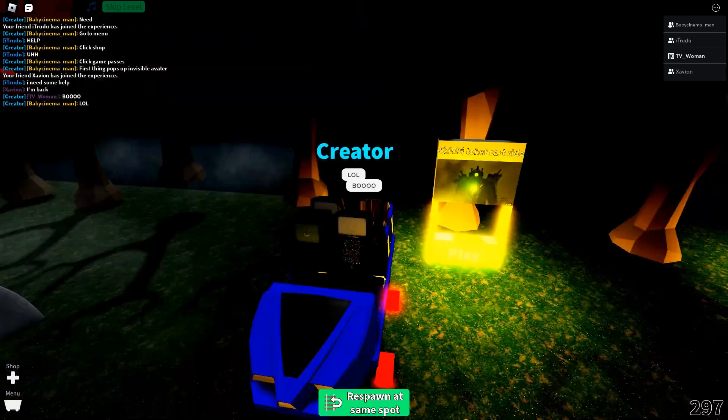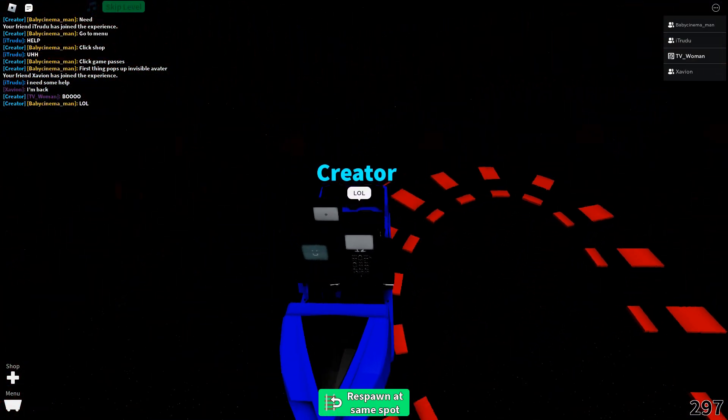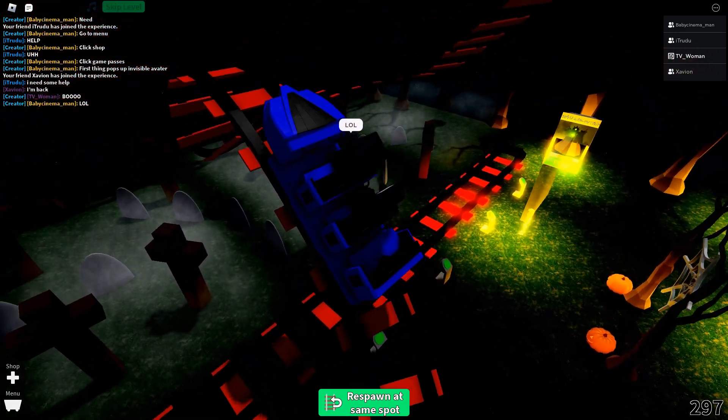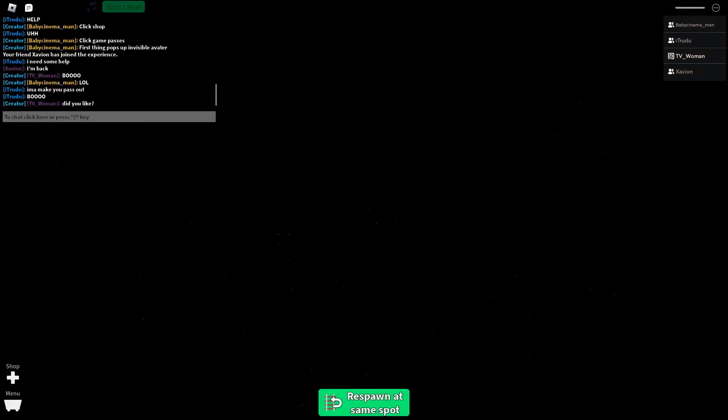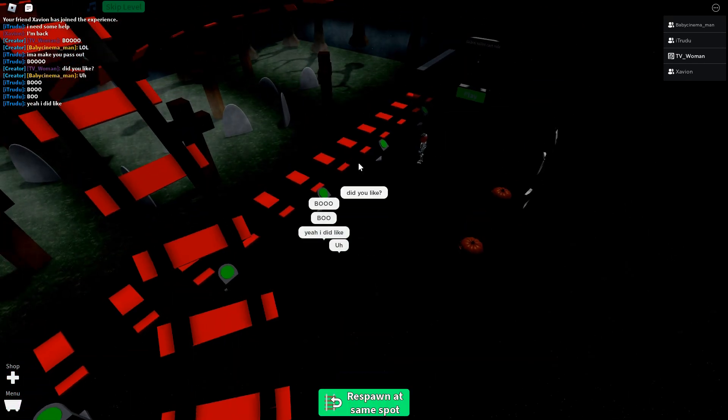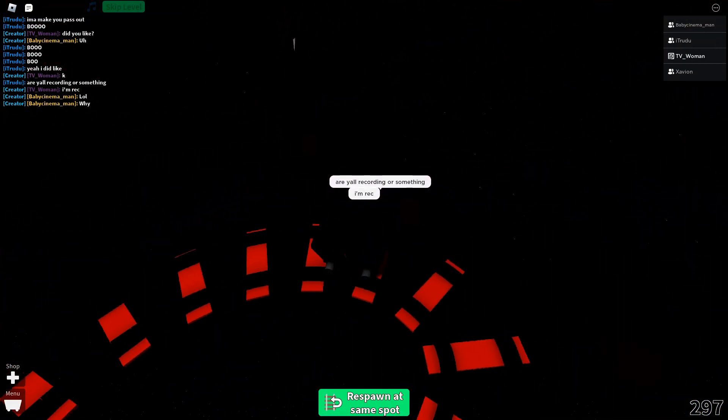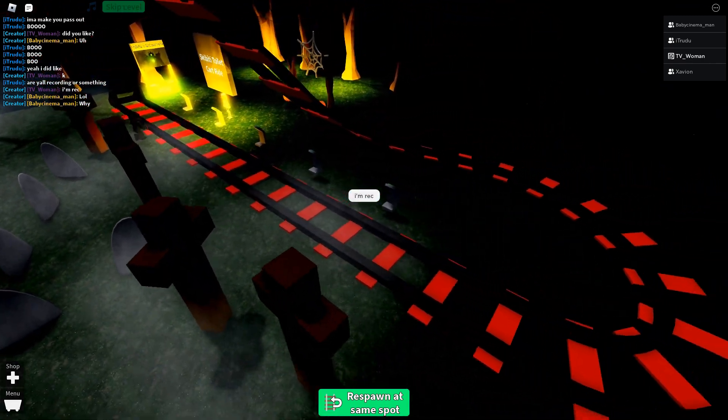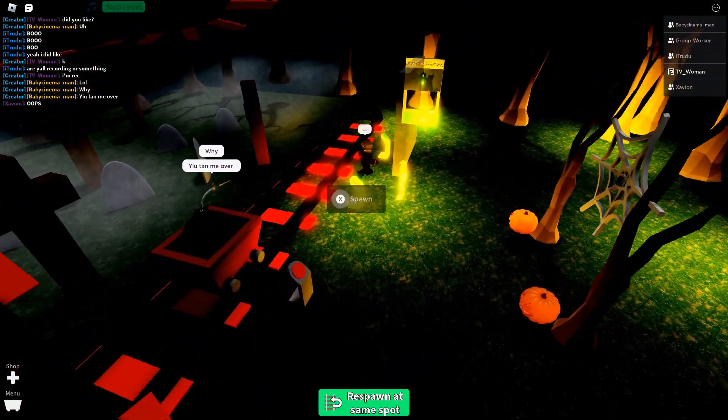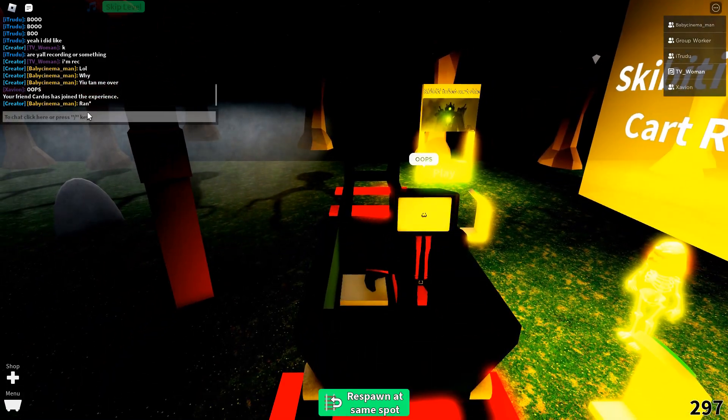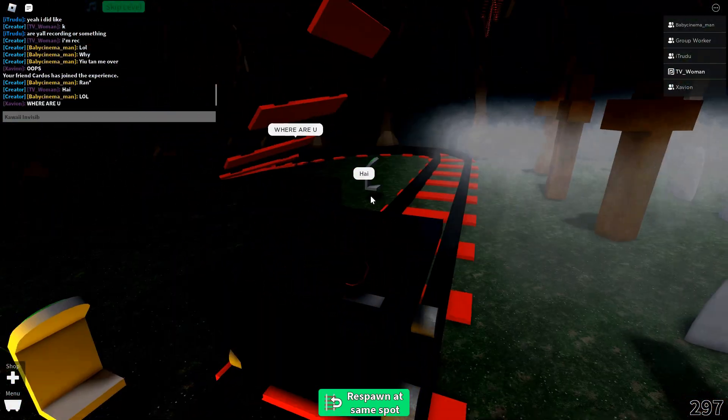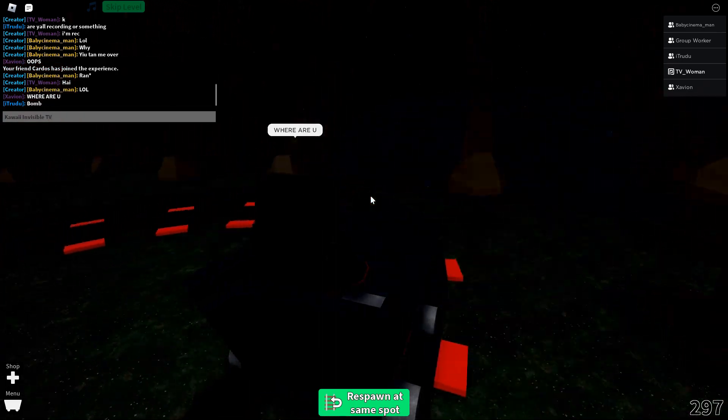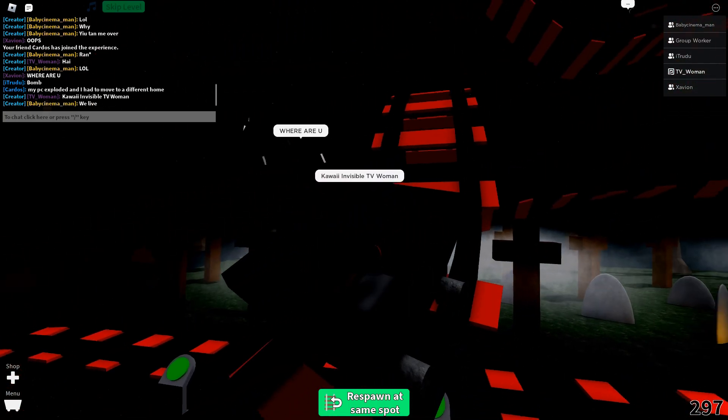Oh my goodness. Oh wow. What do you like? Oh my god, oh my god. Oh my god. Kawaii Invisible TV Woman.